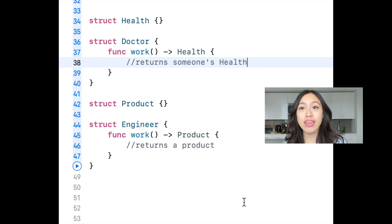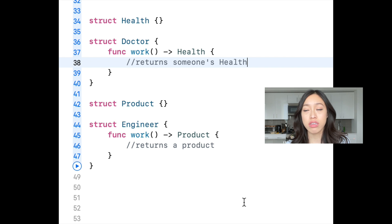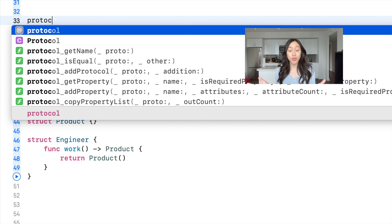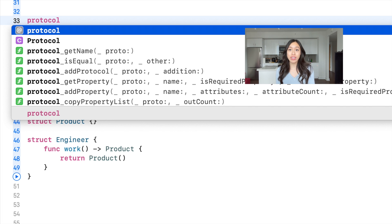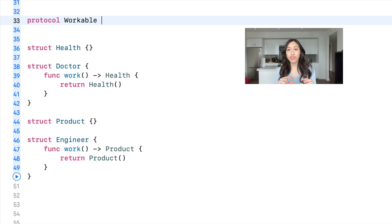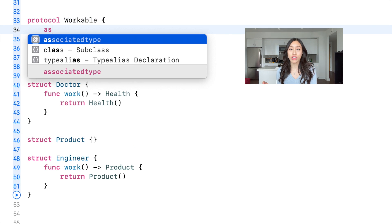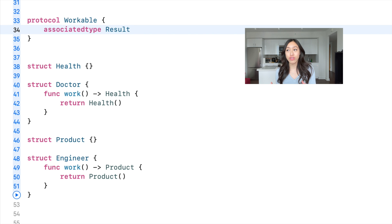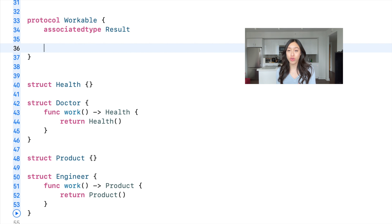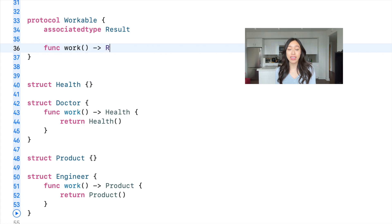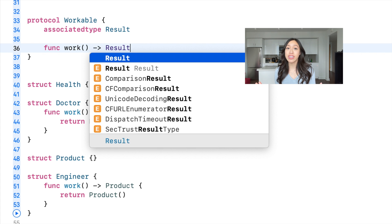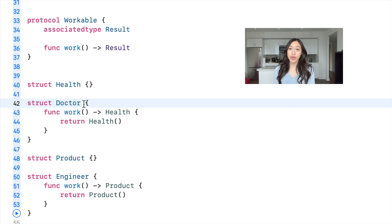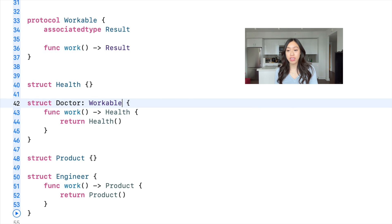But let's say you have different structs and they have different types. With a protocol with associated type, you're saying here's this placeholder type. Once I actually call and use this protocol method, I am going to pass in a specific type for you, Swift. Okay, Swift compiler is pretty happy with that.